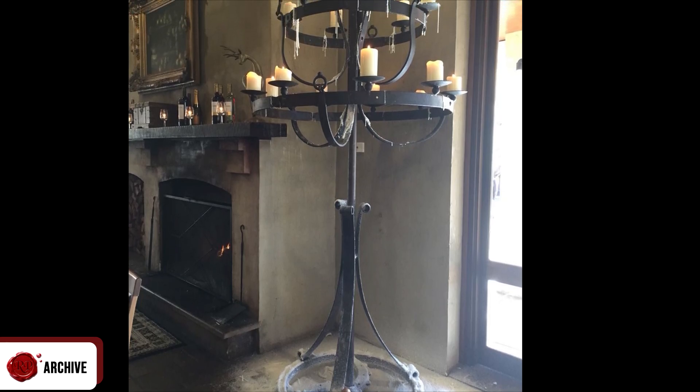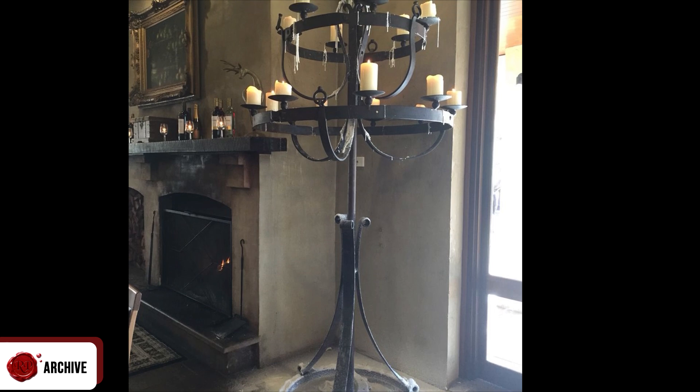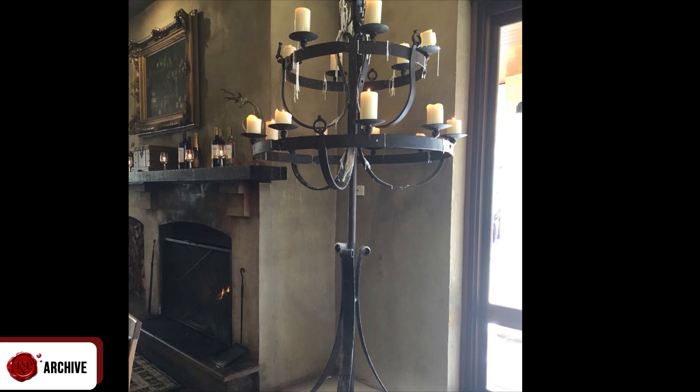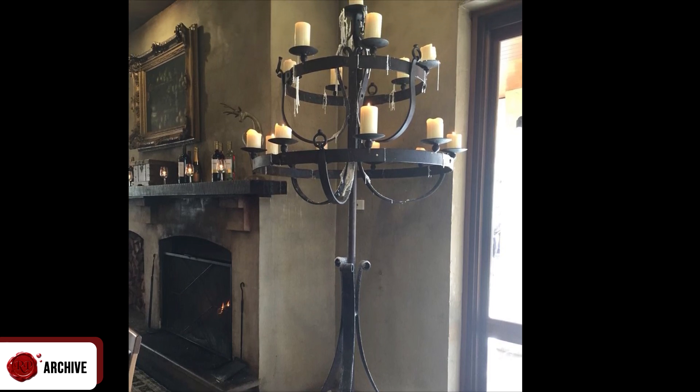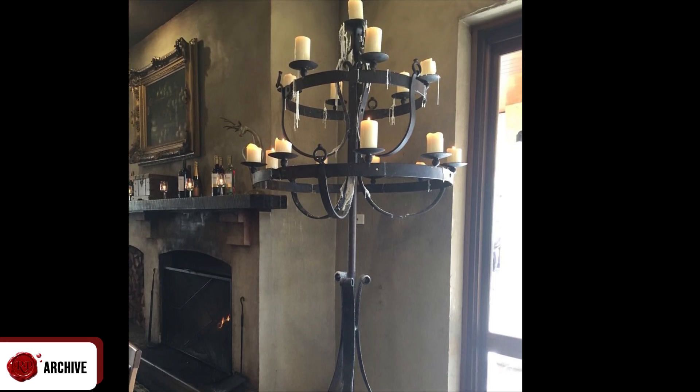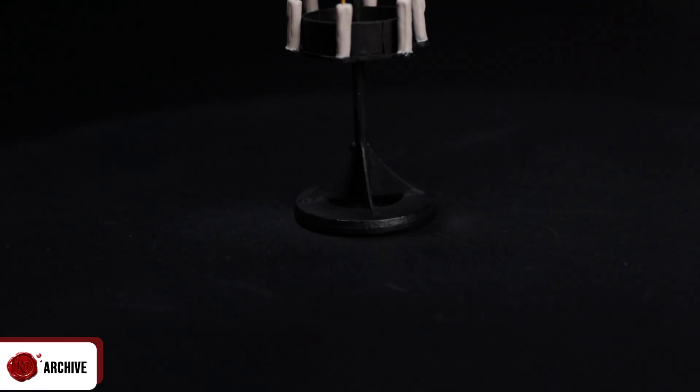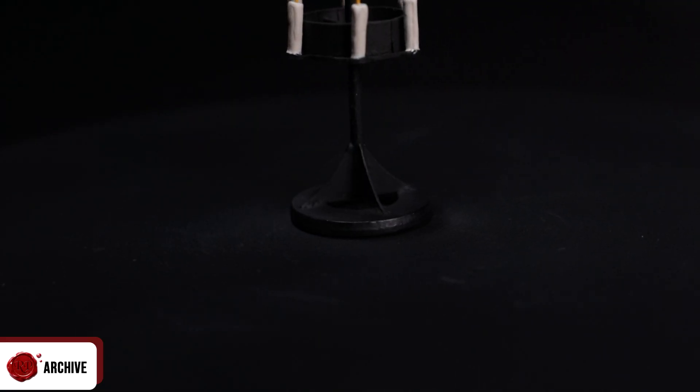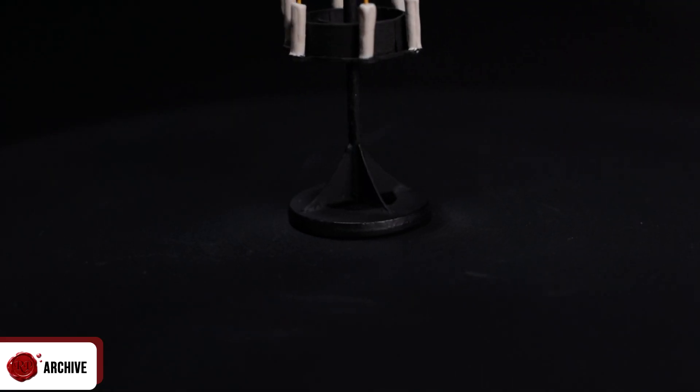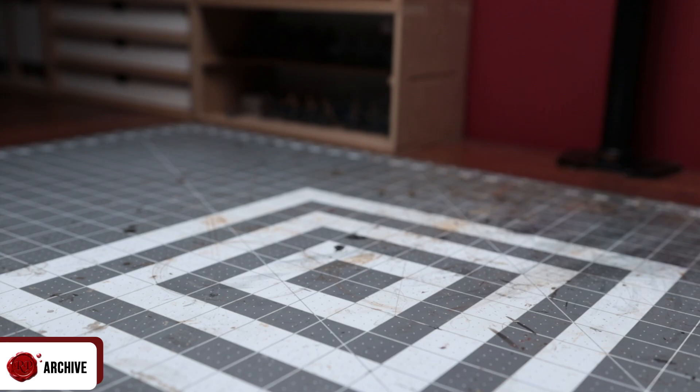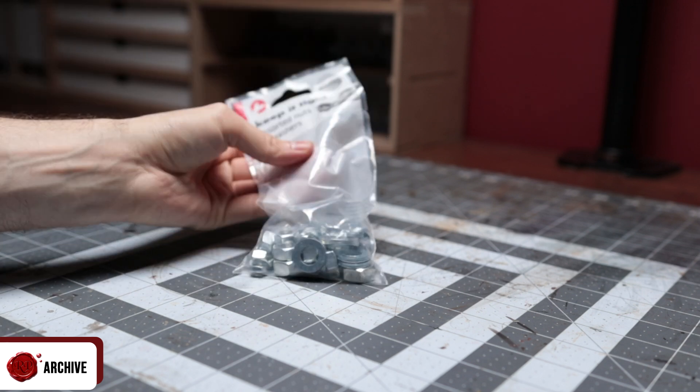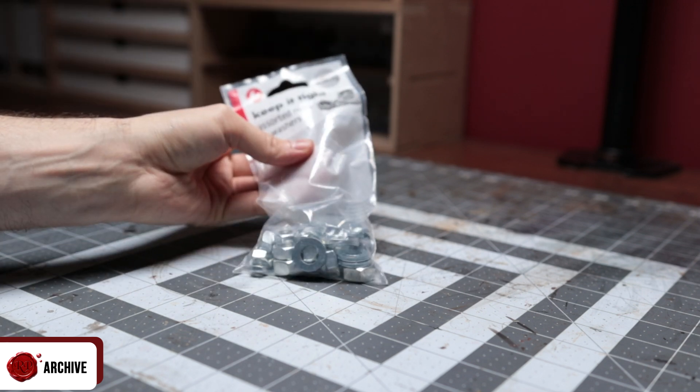Something simple but strong that could work in a palace but wouldn't look out of place in a dank dungeon either. I also knew I wanted these pieces to be stable, they're the kind of thing that could get easily knocked over so I started with a one inch washer for the base.